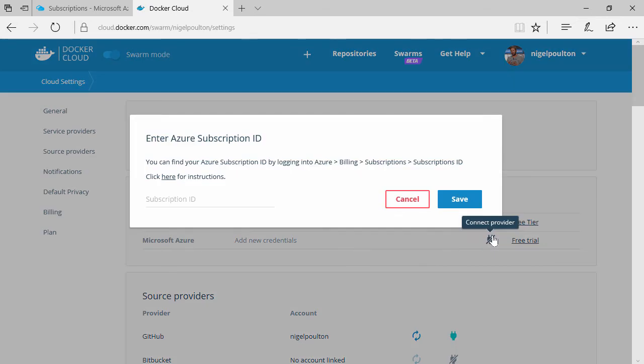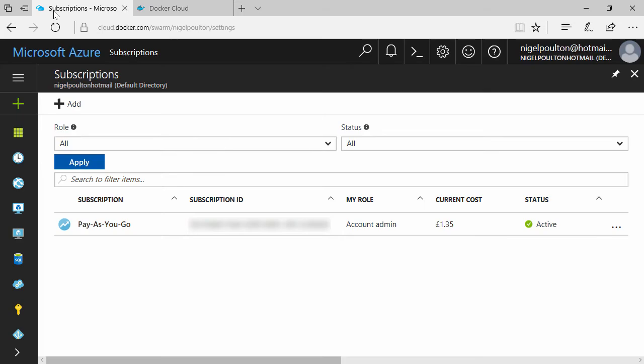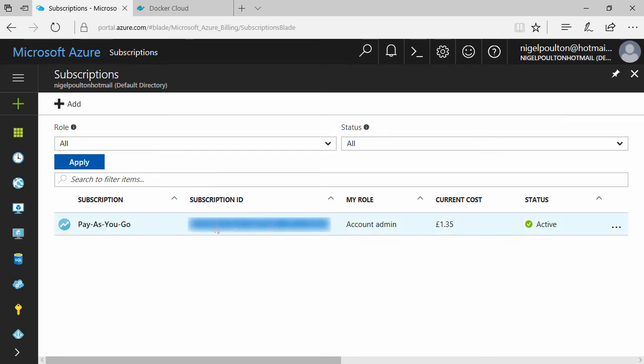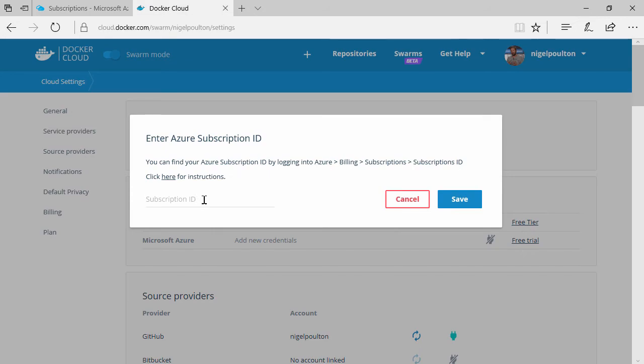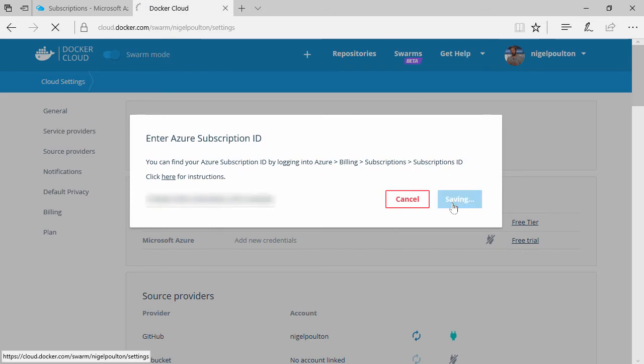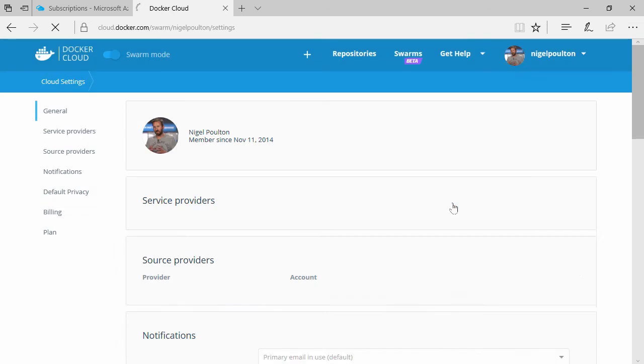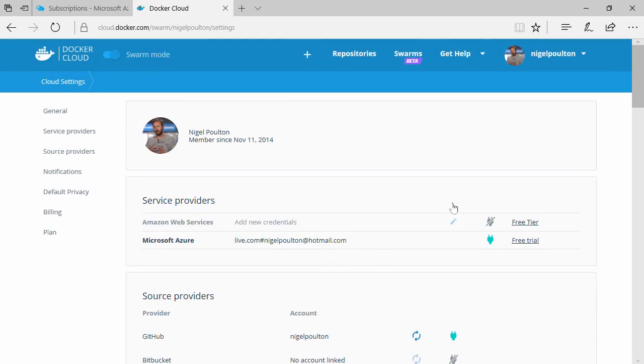It wants to know which Azure subscription to link to. I've got another tab open here with my subscription ID, so I'll copy that and paste it in. And there we go, that's me. So we're all linked.